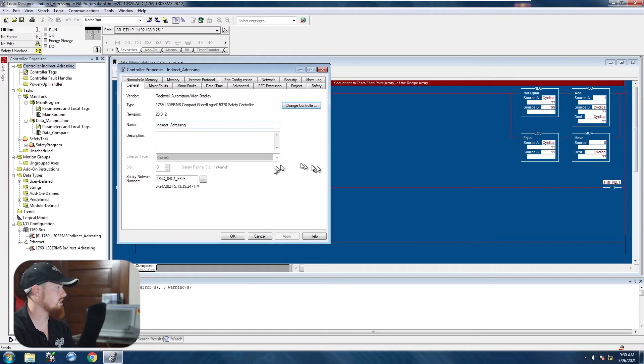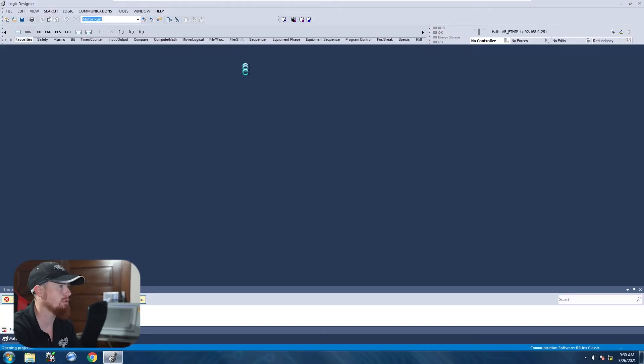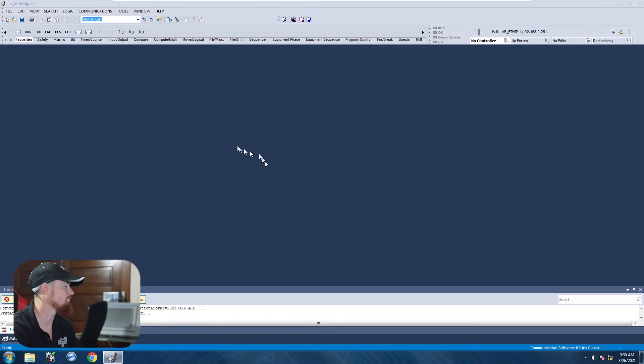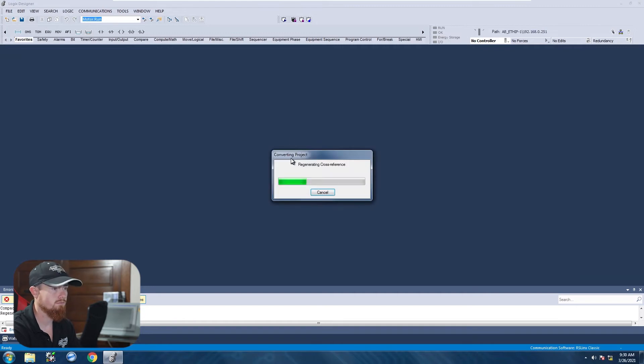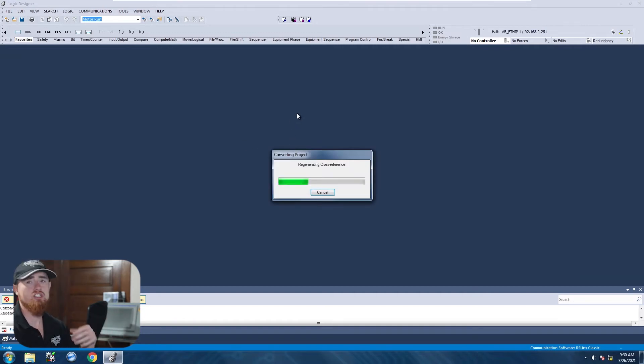And then we'll let this thing do its thing. There we go. Okay. As you can see, we're finally up and loading now.